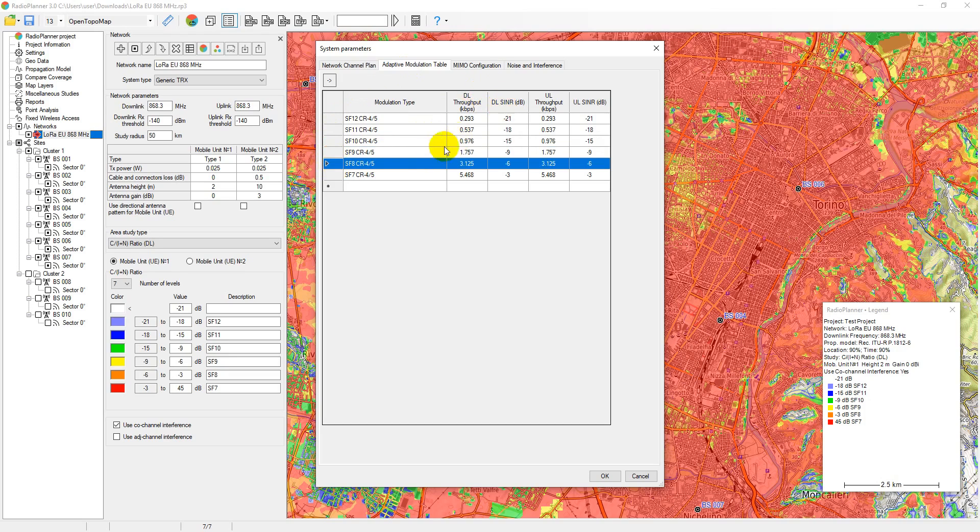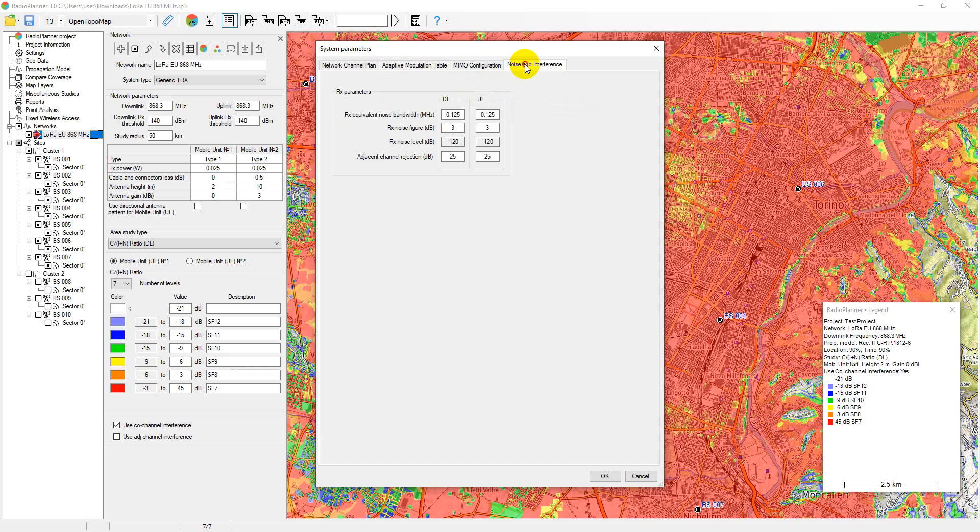For a LoRa system, you can specify the spreading factor and code rate as the modulation type. Finally, the noise characteristics of receivers are set: equivalent noise bandwidth, noise figure, and adjacent channel rejection.